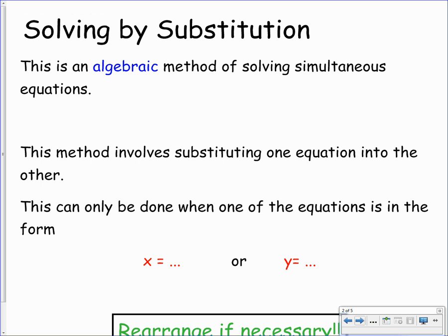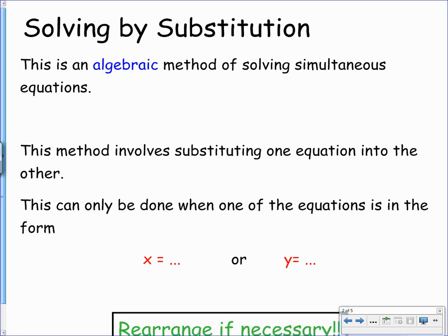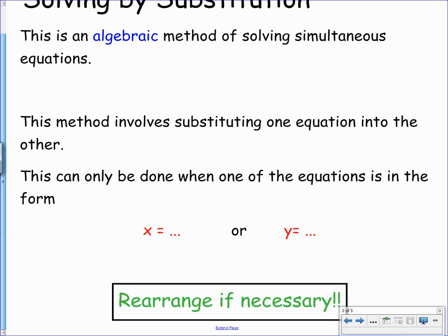Solving by substitution is an algebraic method of solving simultaneous equations. This method involves substituting one of our equations into the other. One thing we need to note is that it can only be done when the equations are in the form x equals or y equals — so one of the variables must be on its own. If it's not, you need to rearrange it so that it is in this form.